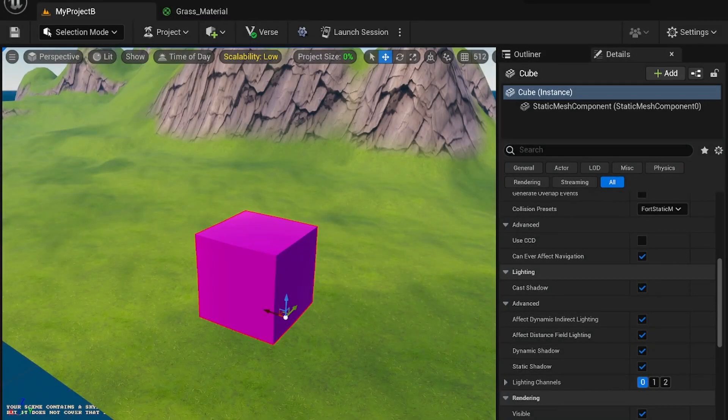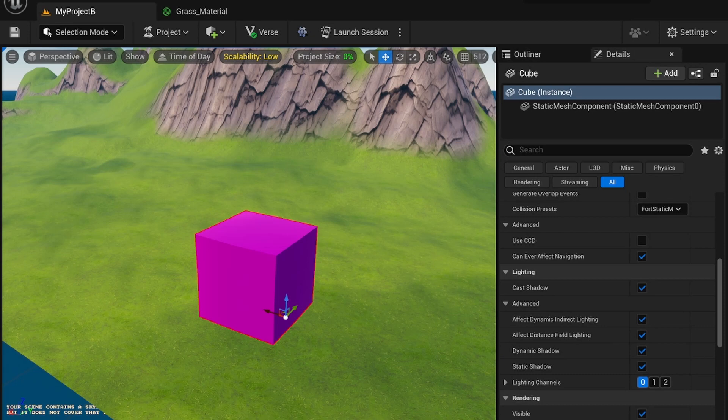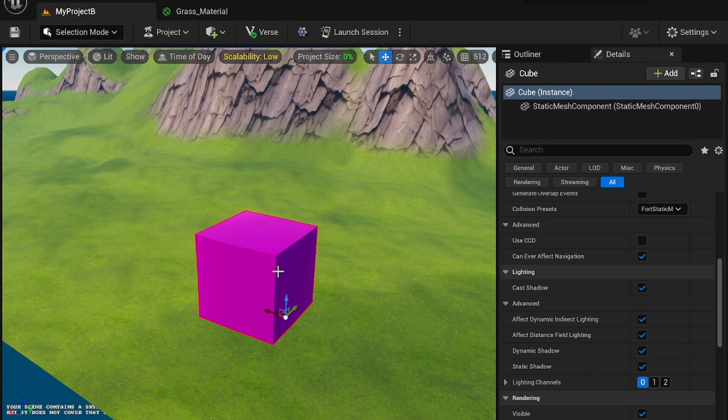Good morning creators and welcome to another UAFN tutorial. In this episode I'm going to show you how to add wind to your props. That could be grass props, it could be foliage, it could just be a cube. So just indulge with me.